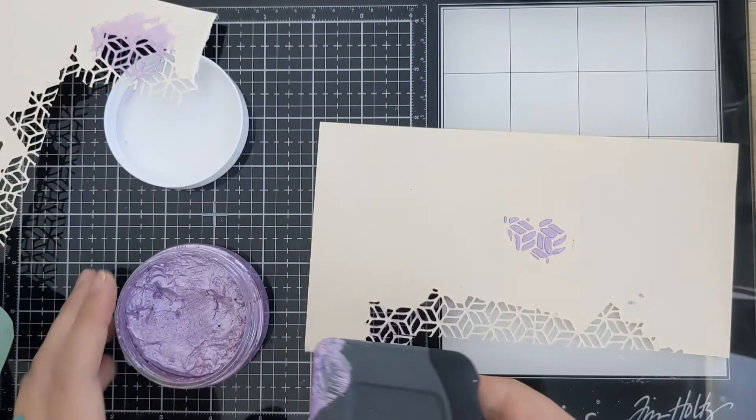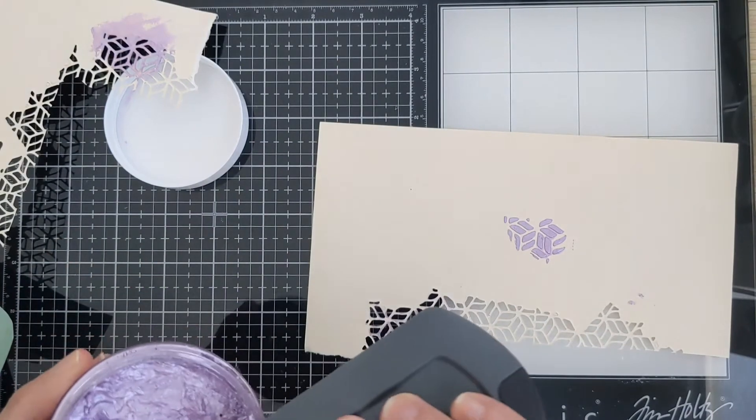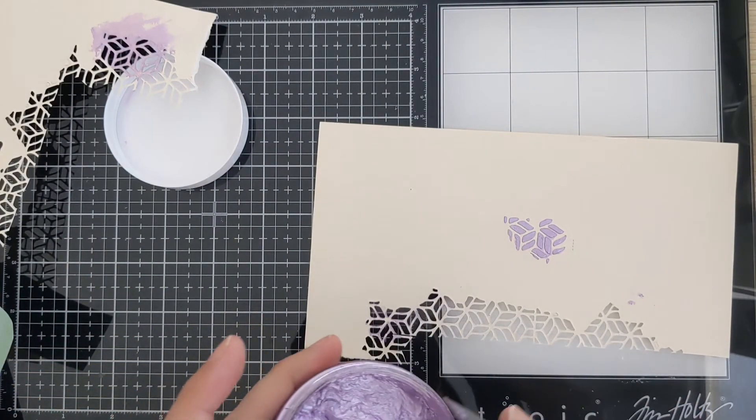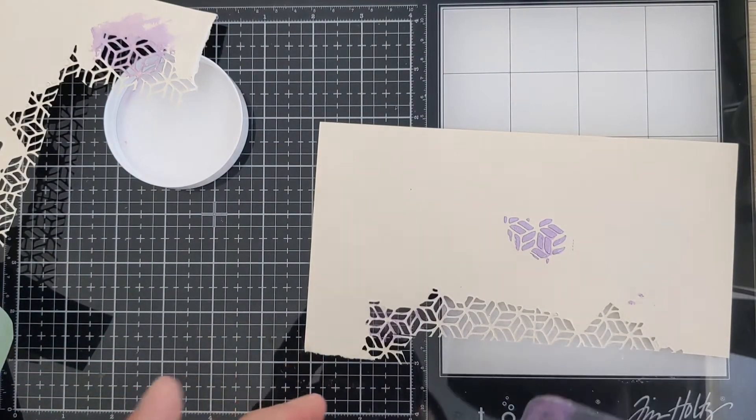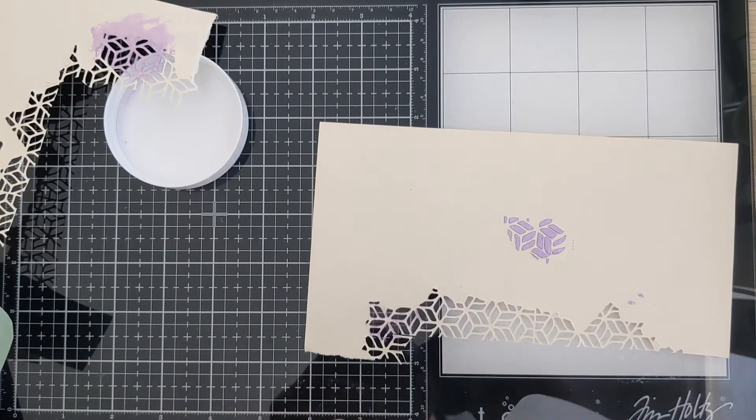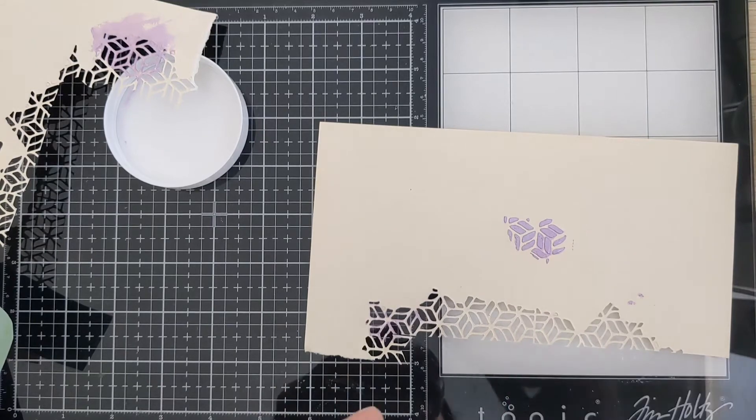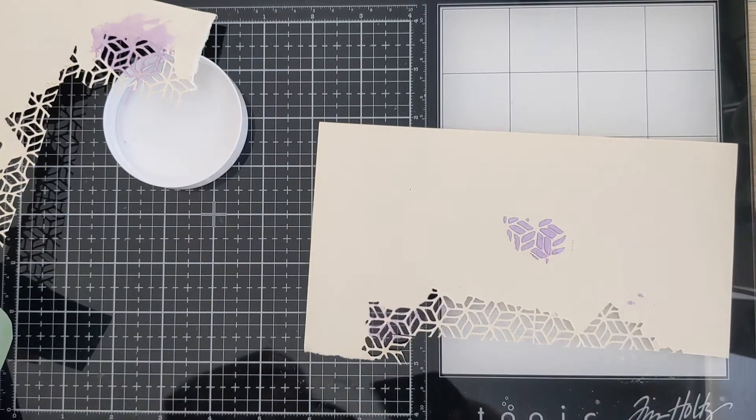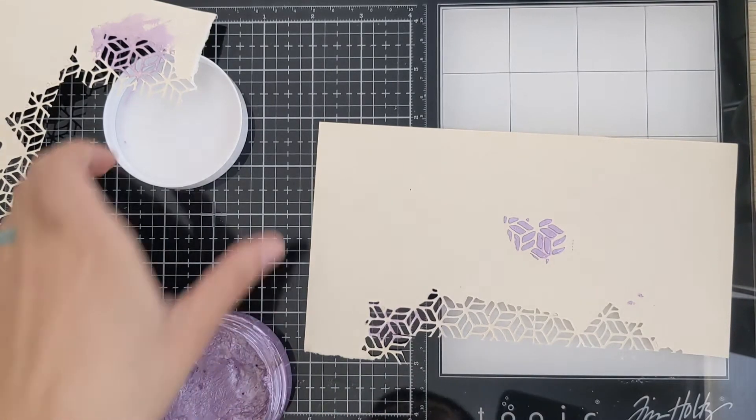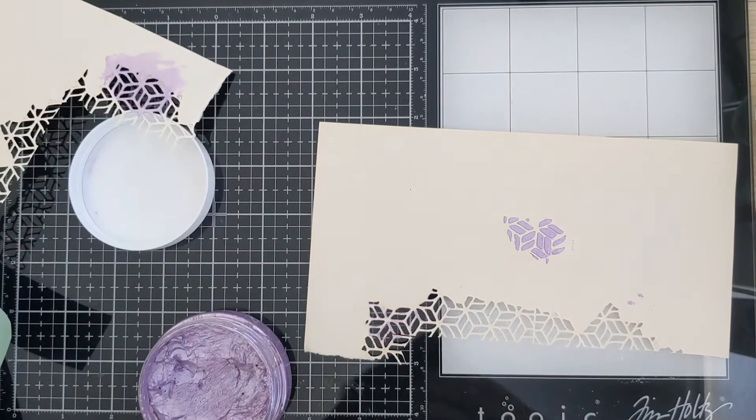I really like that it shimmers. It's like a really pretty color. And then another thing.